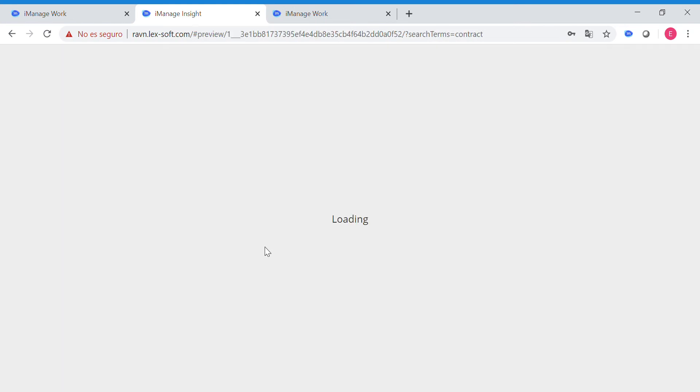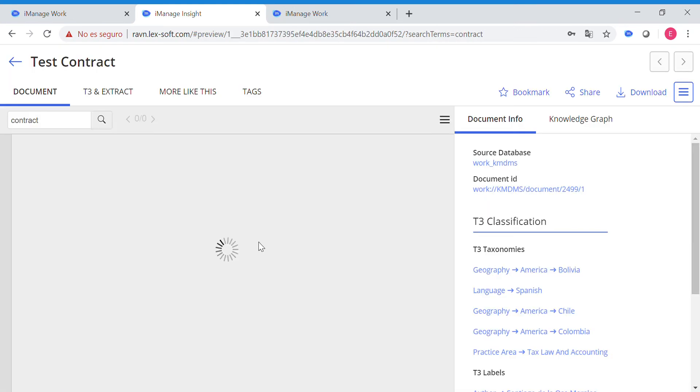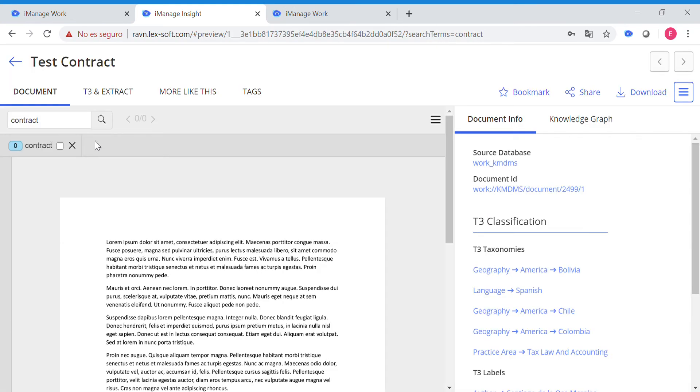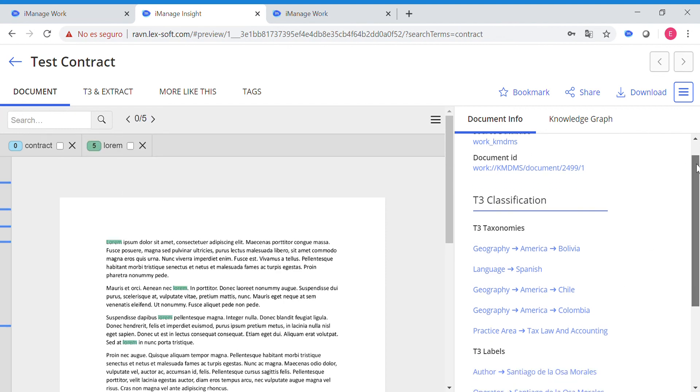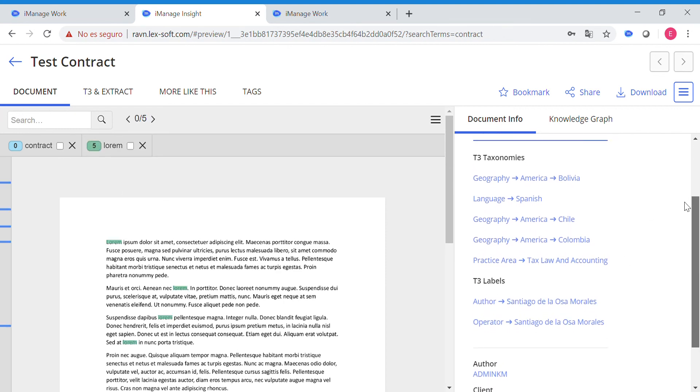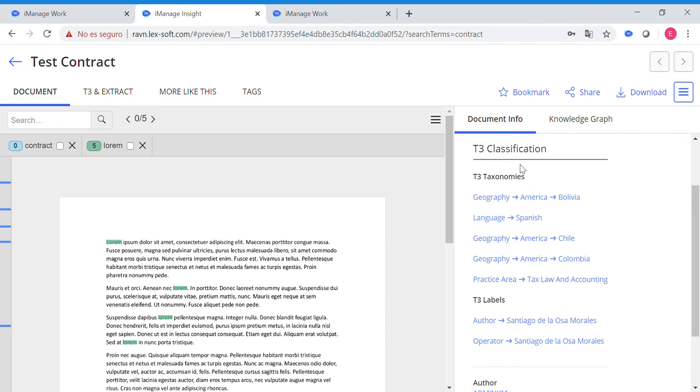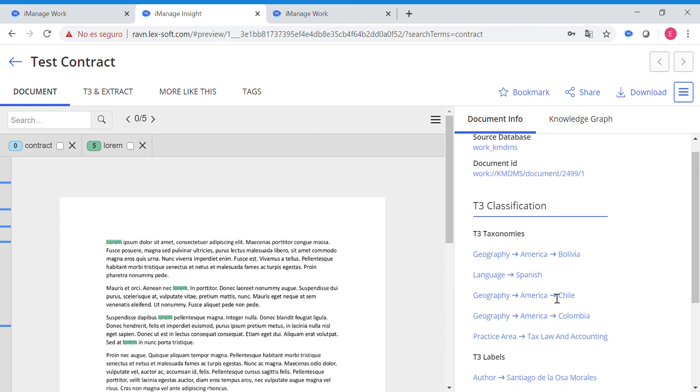So, inside the document, we can perform some searches and even query all the taxonomies and labels made by T3. We will see that the author of this document is Santiago de la Osa, and it's a tax law and accounting document.